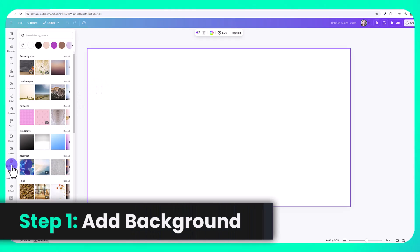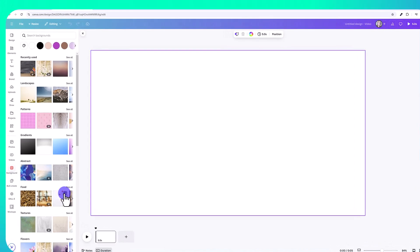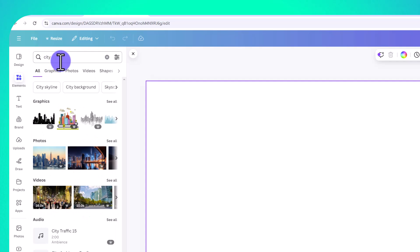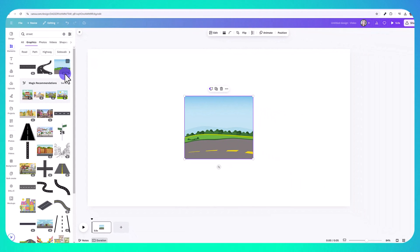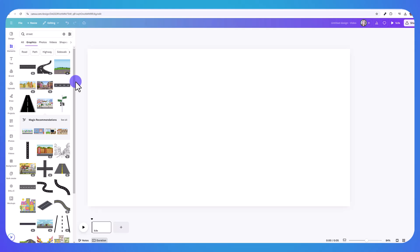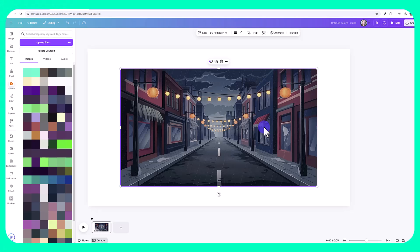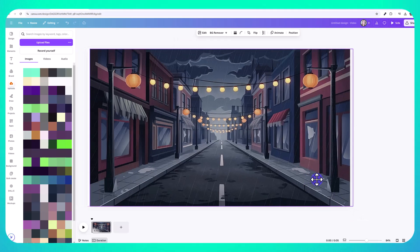You can go to 'Background' and search for whatever background you want, but if you're creating an animated video with a cartoon style background, go to 'Elements' and type in 'city' or 'street.' You'll see different options — any with a crown icon is pro only, while others are free. Another option is to go to 'Upload' and upload your own image. I created a background of a street with rain using AI. Just click and drag it, then resize or reposition it to fit the frame.